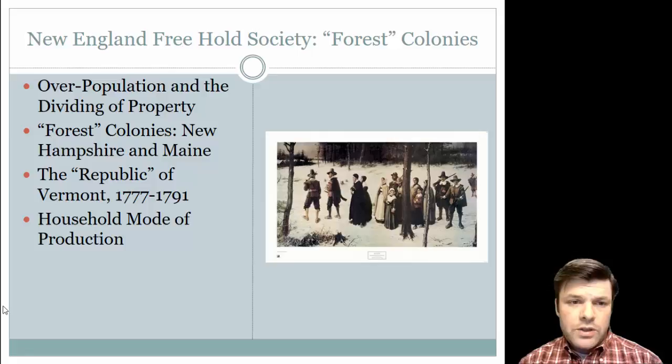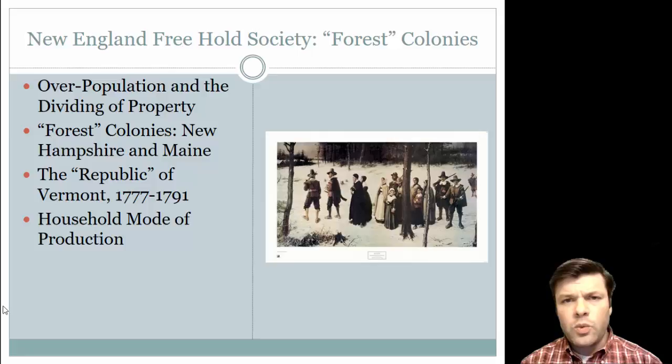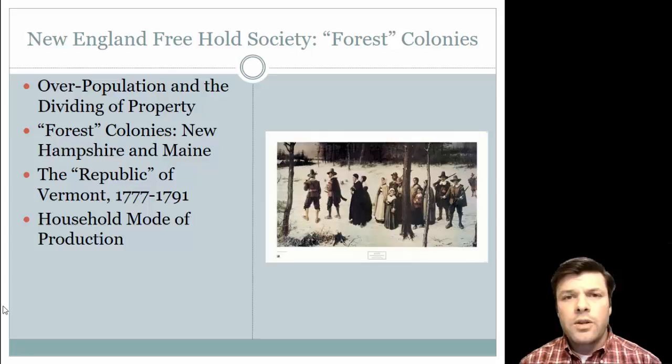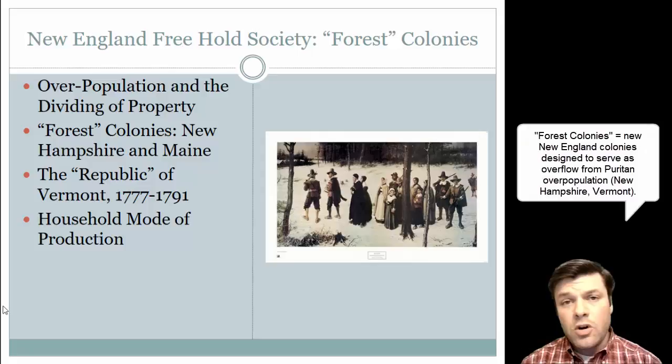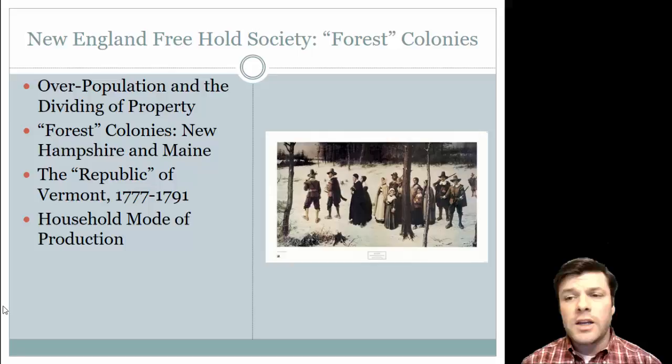One of the things they do to address this issue is go into the wilderness — they go west and north into what would become Maine, which was really a part of Massachusetts through the early 19th century. They also go west into what would become New Hampshire and Vermont. They literally hack out new settlements from the wilderness, carving them out of the forest. These new settlements became referred to as the forest colonies because they had been carved out of the wilderness.